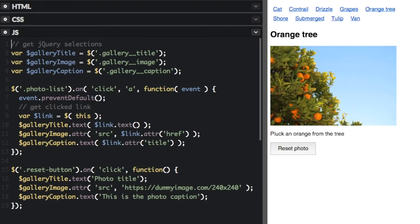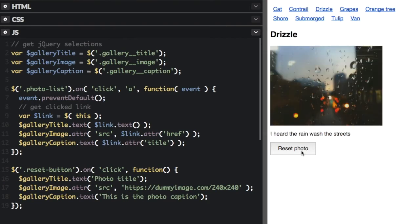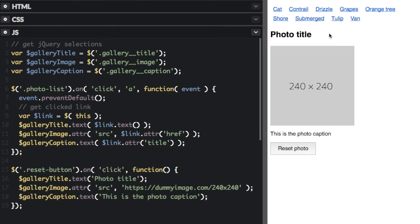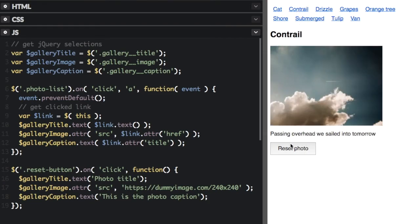One thing to note: photo list and reset button are not cached as variables because they're only used once.